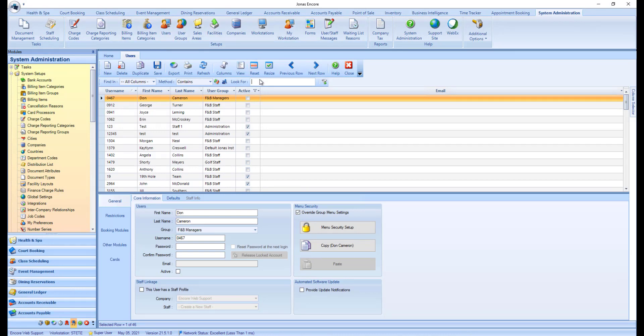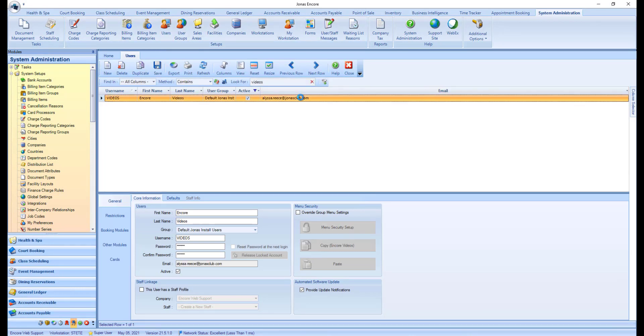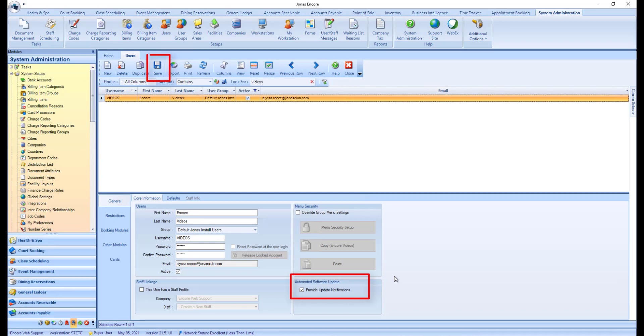Select the user and in the General, Core Information tab, enable Provide Update Notifications. Then click Save to save your changes and complete this process for any other users that should be notified when an update is available.